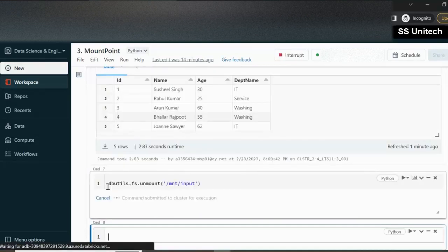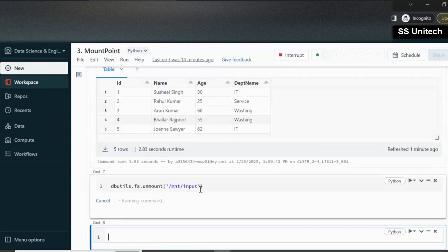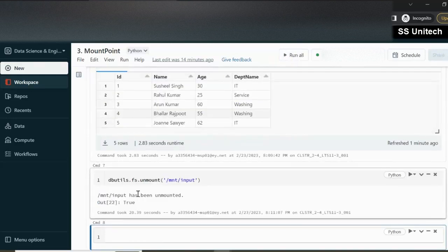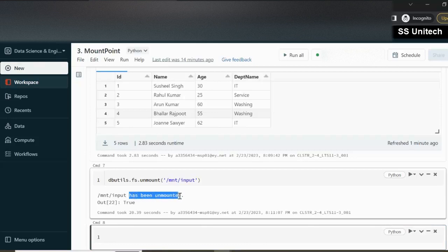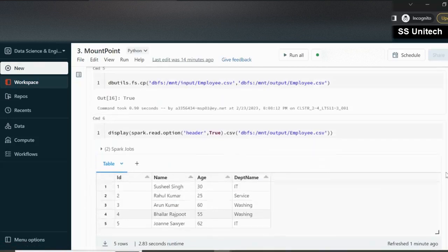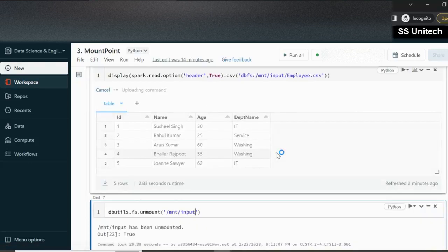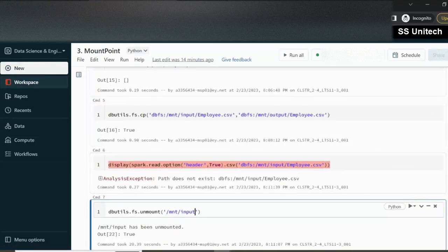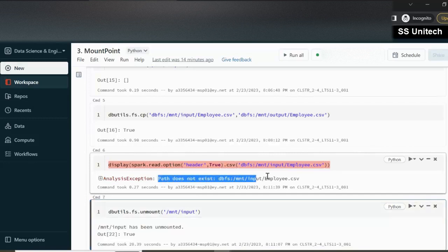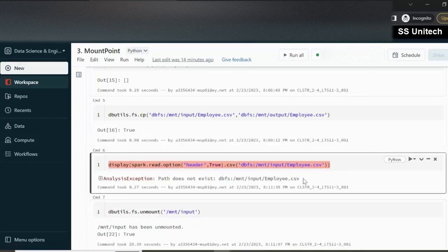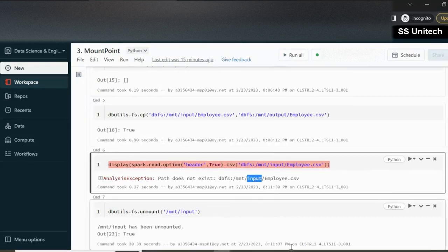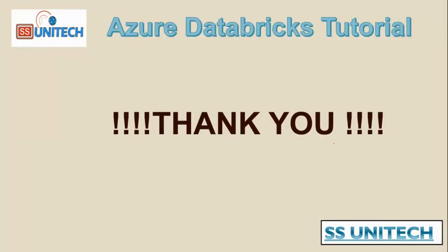After executing, the mount point is unmounted — meaning it is deleted. If we try to read from it again, we should not be able to, because it is no longer available. As we can see, the path does not exist since we can no longer access the input location. This is all for this video. Thank you so much for watching. If you like this video, please subscribe to our channel to get many more videos. See you in the next video.